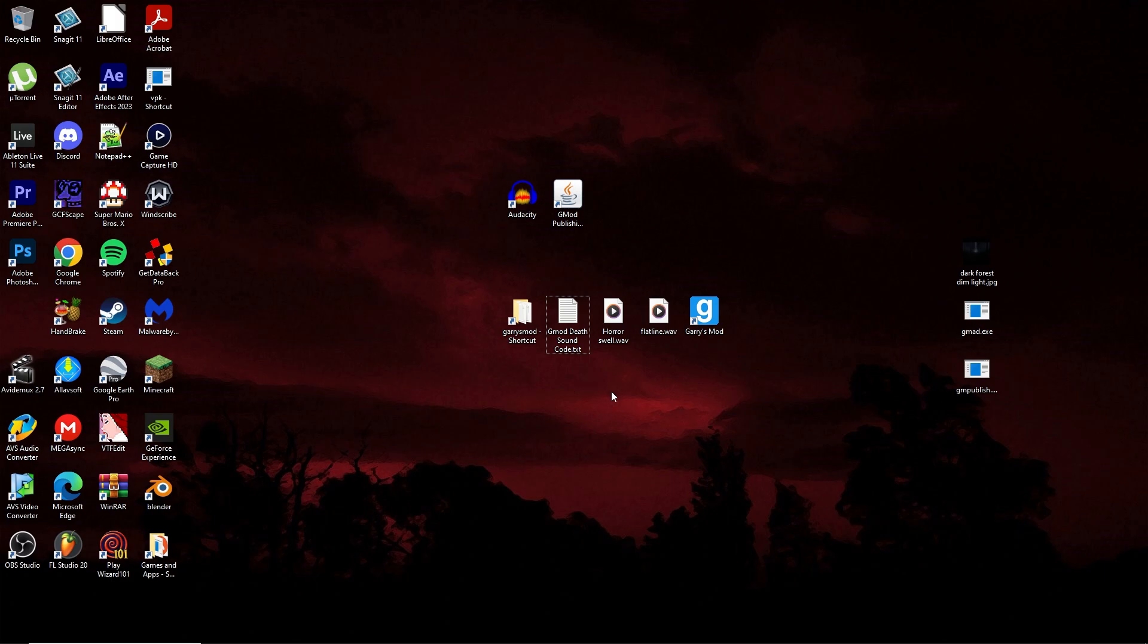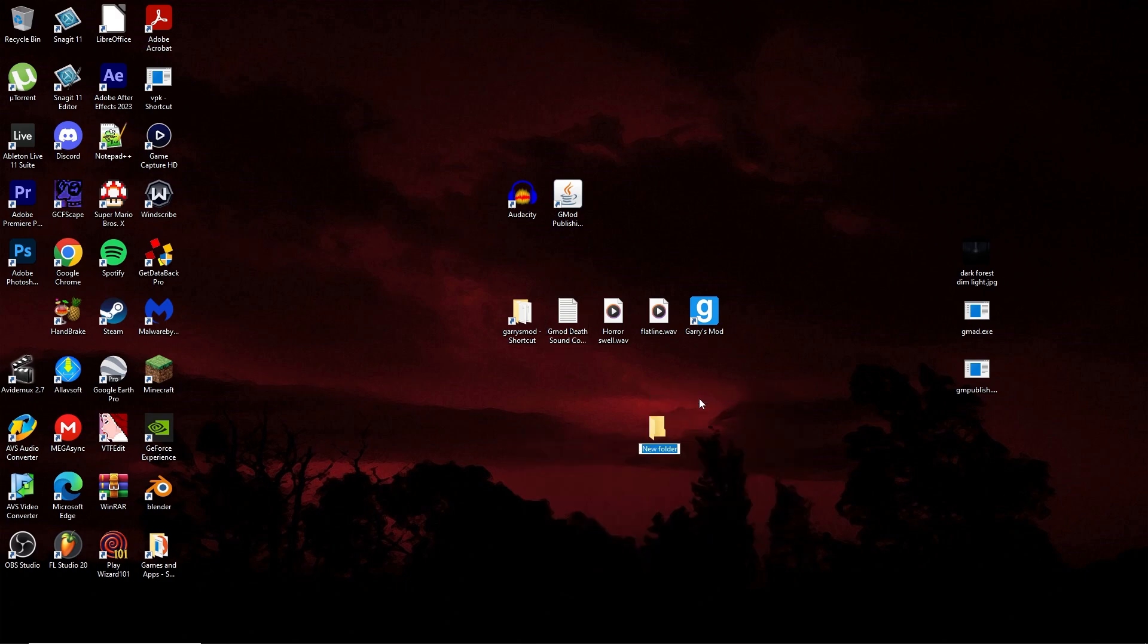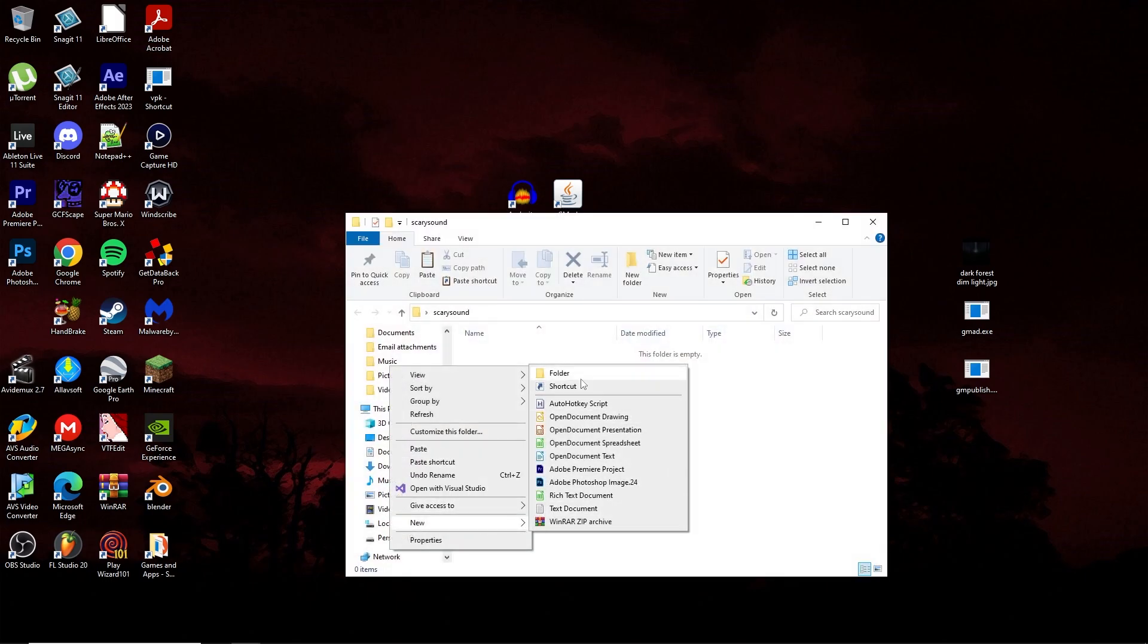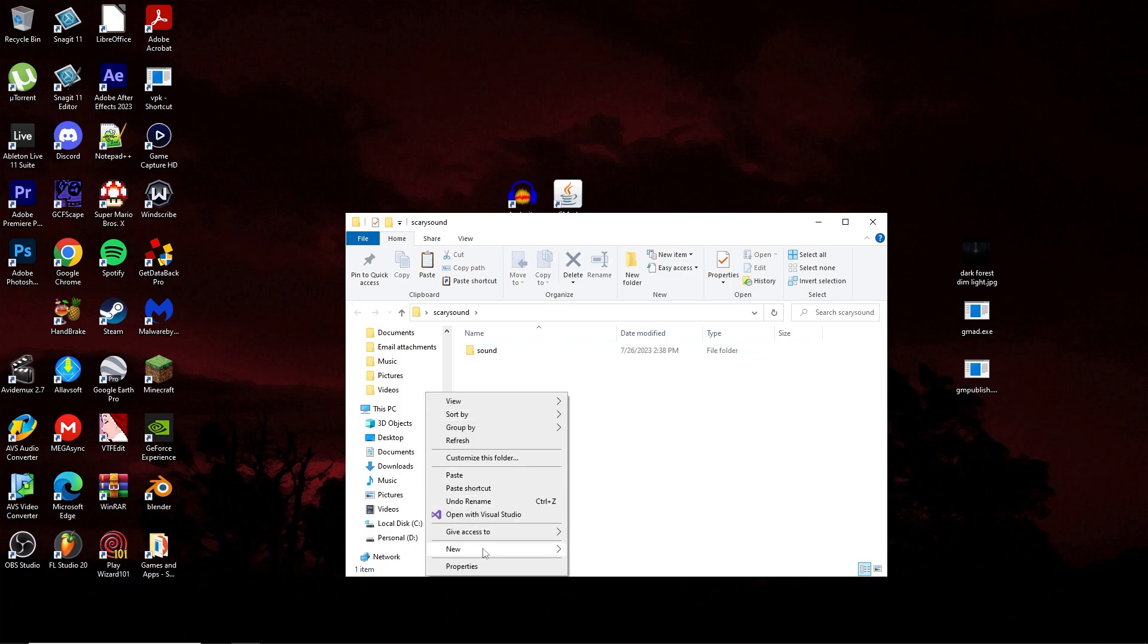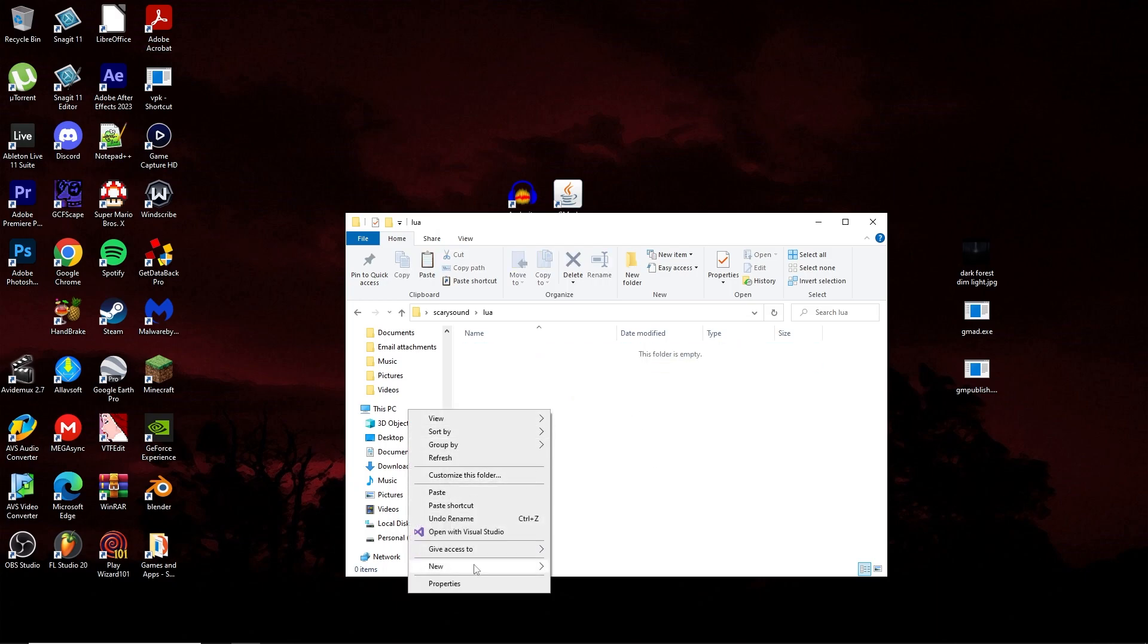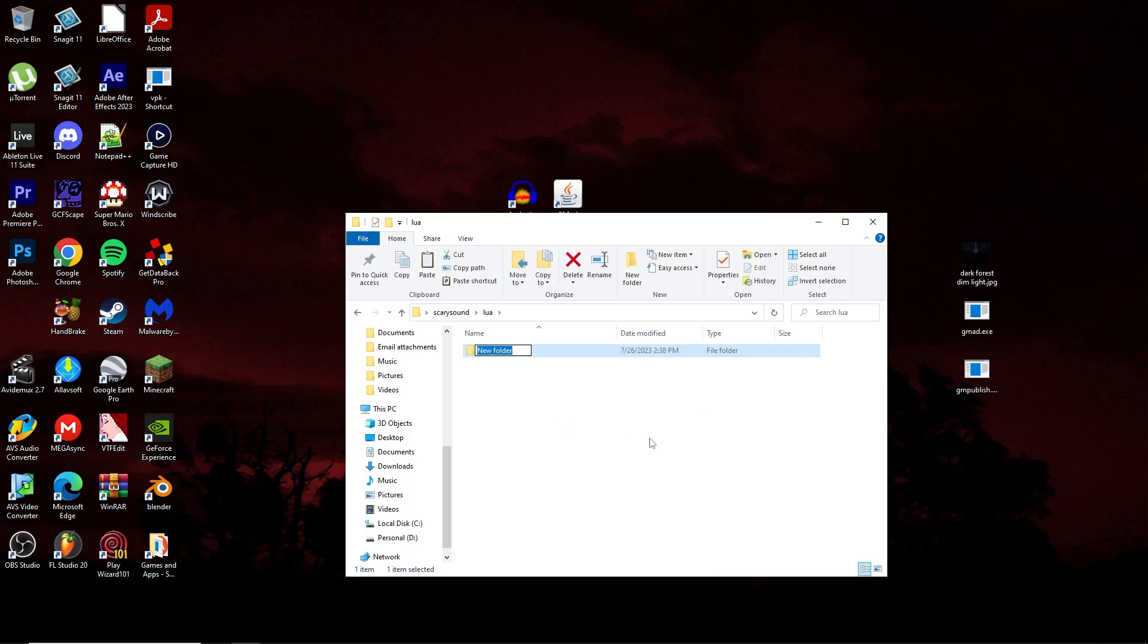You're also going to want to have some sort of text editor. After you've made sure you had those things, go ahead and create a folder. That's going to be your main add-on folder. I'm going to call mine Scary Sound. Within this folder, make a folder called Sound. Then also within this top-level add-on folder, make a folder called Lua. Inside of Lua, make another folder called Autorun.